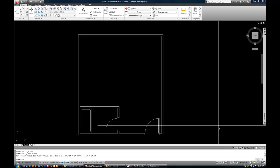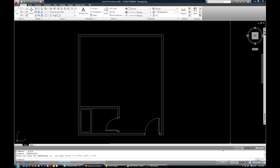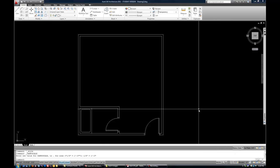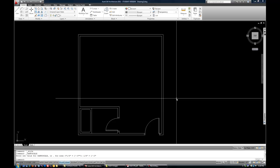Your annotation scale button is generally on the lower right, either on the very bottom row or on a status bar above the command line. So now when we make the text, it's going to be sized, when it's printed at a quarter scale, it'll be 3/32nds in height. That's a pretty standard note size.